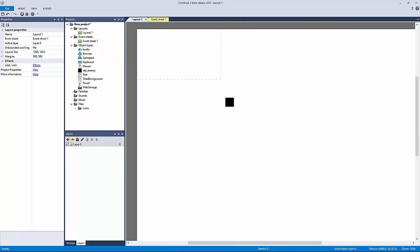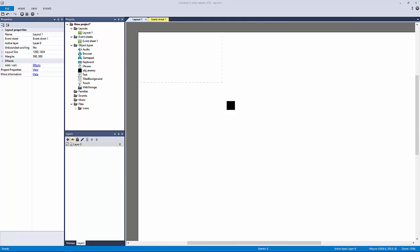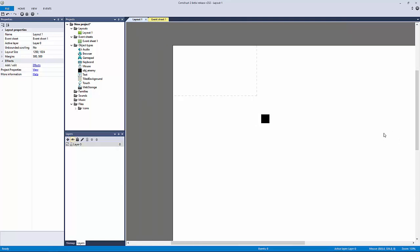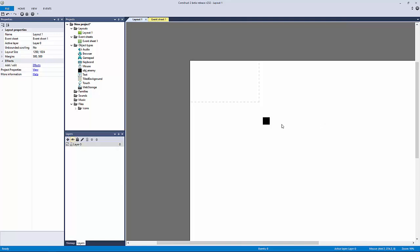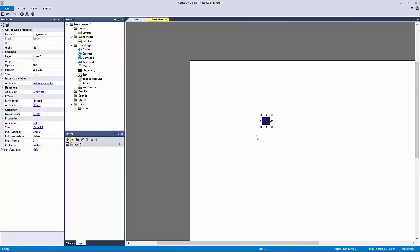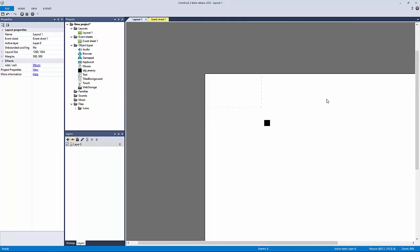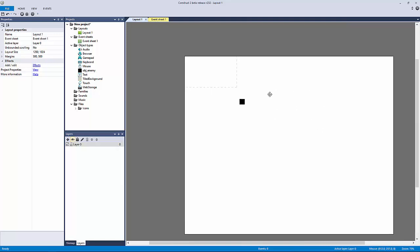Now what we're going to do before we really get into the nitty-gritty of our logic is learn how everything in Construct 2 works in terms of the layout and the event sheet. Let's look at what I have laid out here.